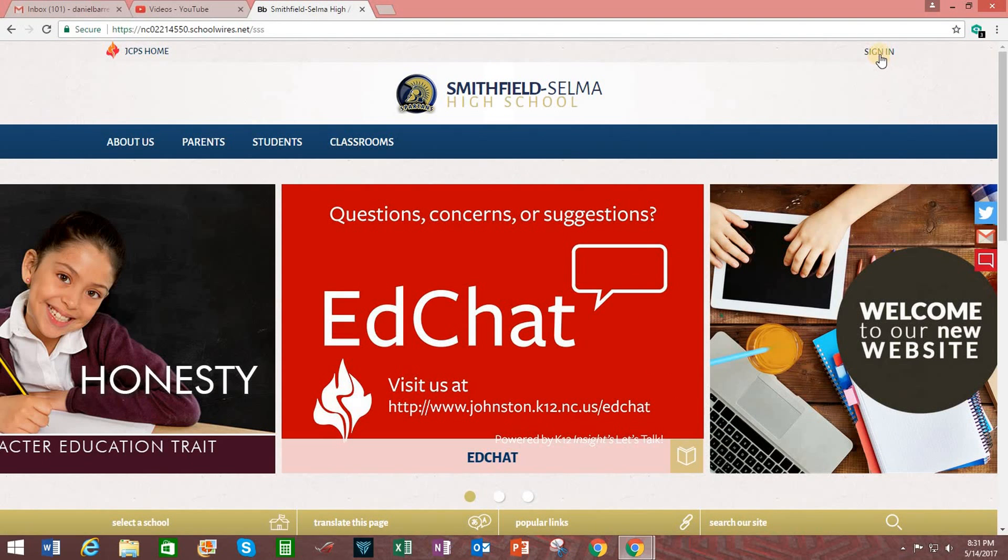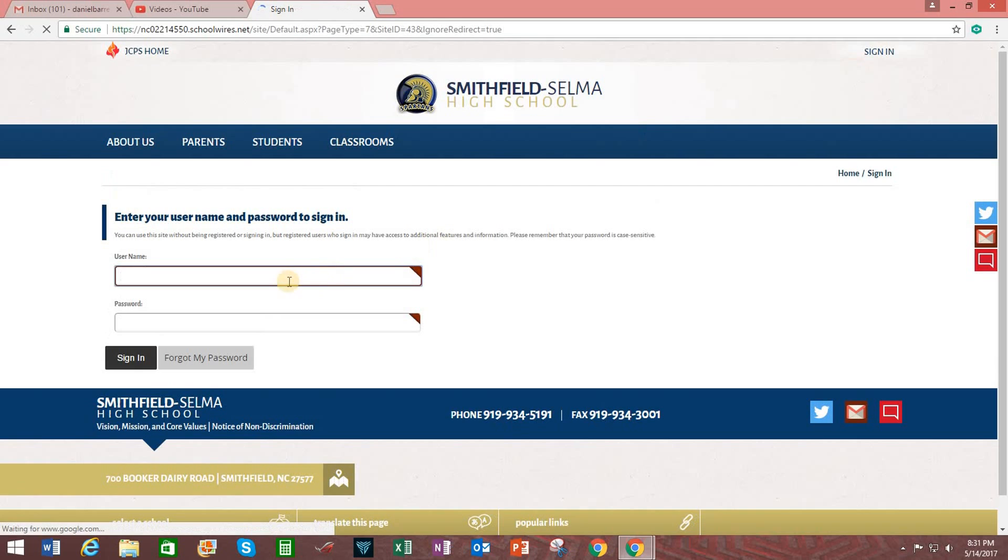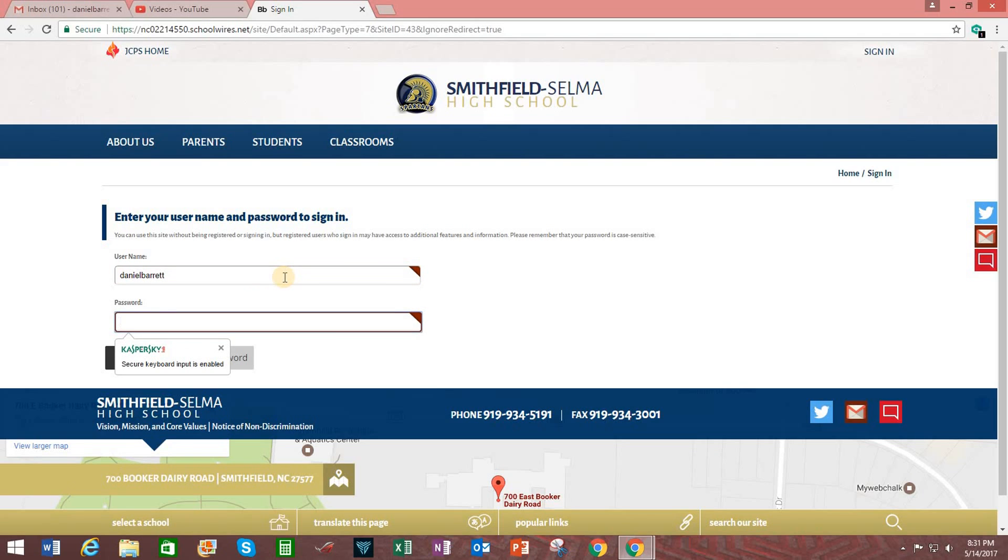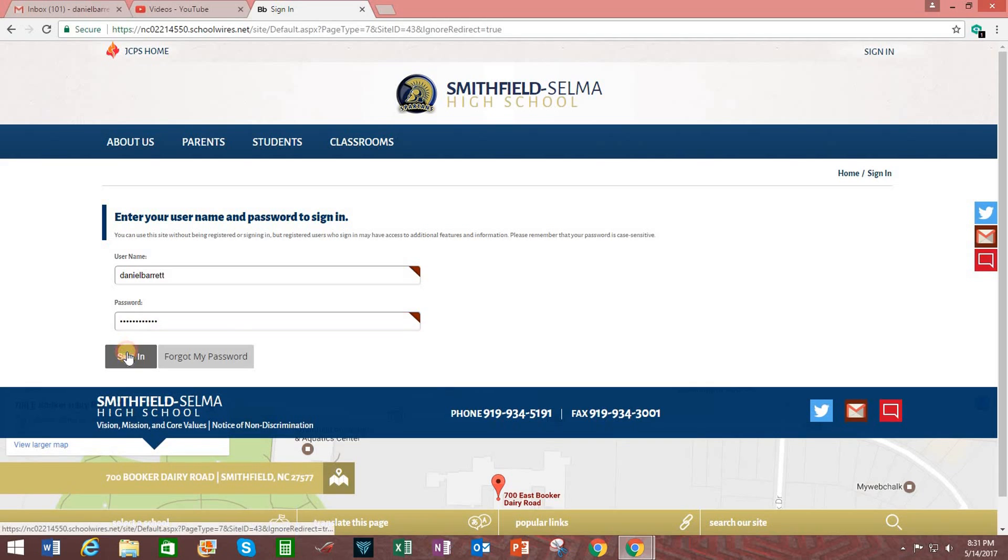Go up here, click on Sign In. Your login ID will be the same one that you use to log into desktops at work. In other words, it will be your Active Directory login. Click Sign In.